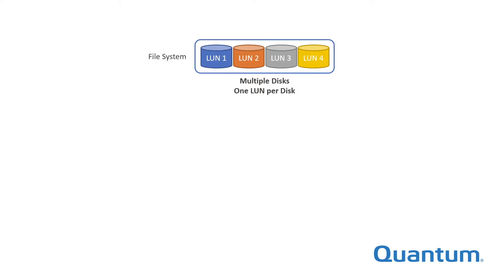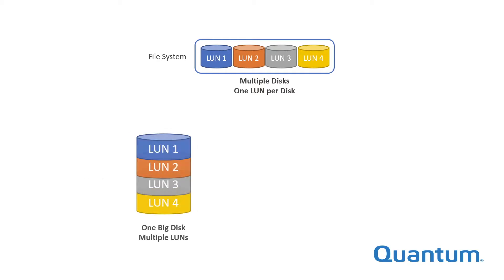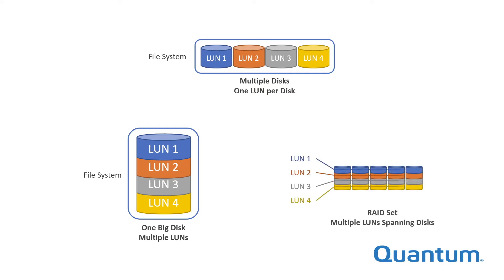But commonly LUNs are created out of a larger pool of storage, either by dividing large physical devices into smaller logical pieces, or by combining individual storage devices, as in a RAID set, and then slicing across them.